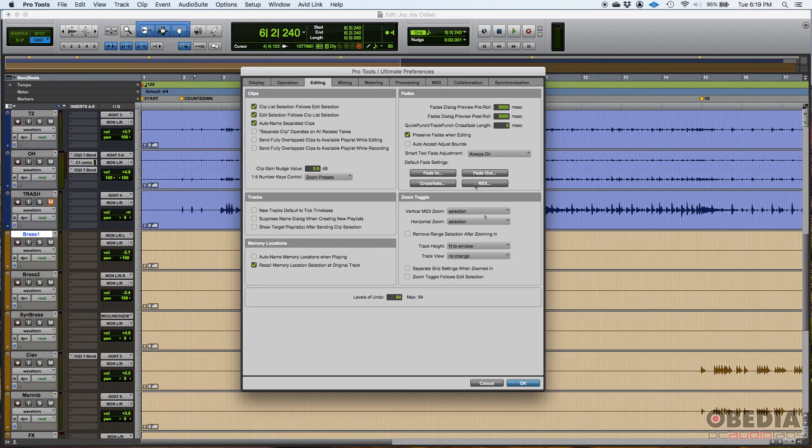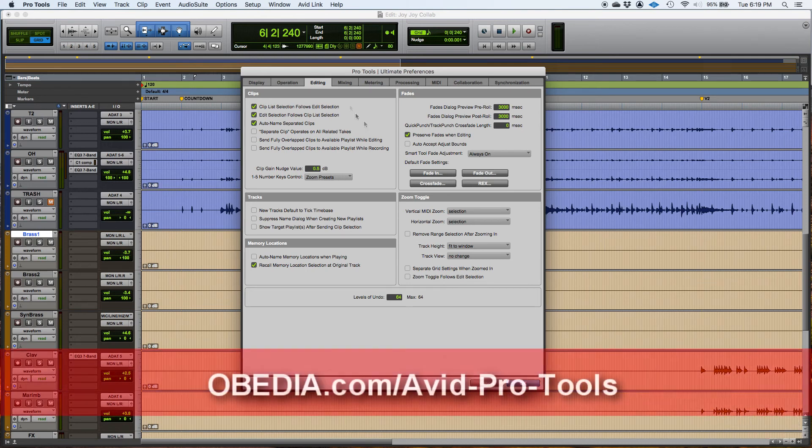So that's the editing tab of your preferences window. Follow us for the next tutorials in which we're going to be discussing the other tabs of your preferences window. I hope this was helpful, guys. And we'll see you soon. Bye bye.